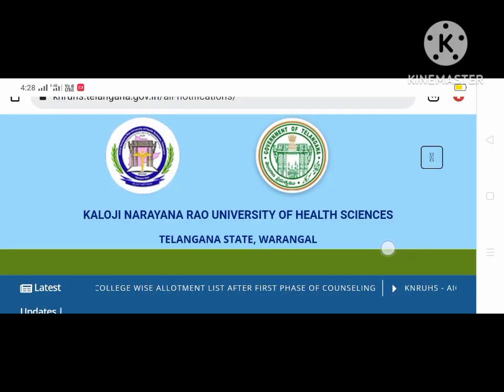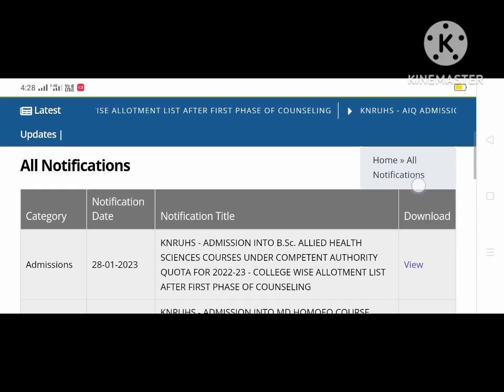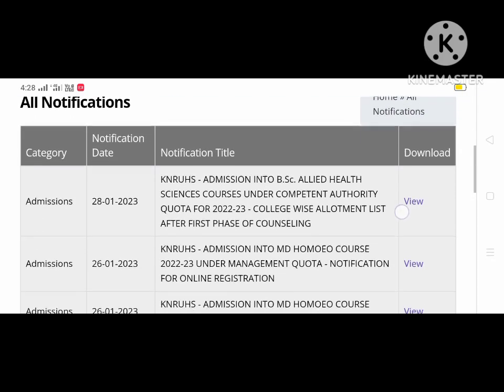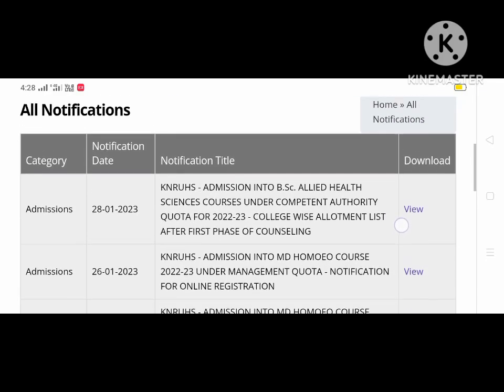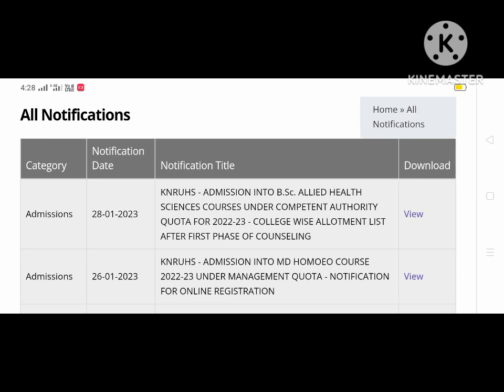Welcome to the Multitilu Channel. Today I will tell you about B.A.C.A.L.I.D. Health Science. You have released the college-based allotment list.